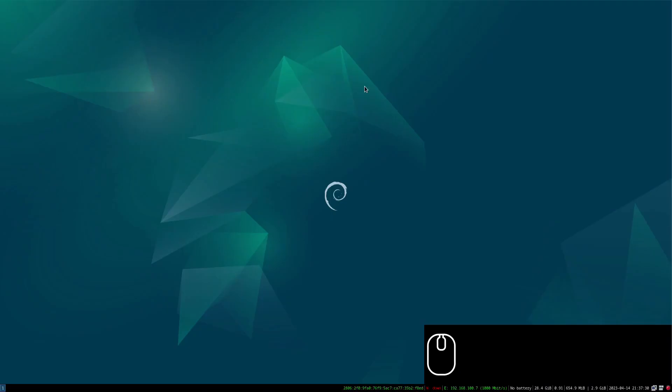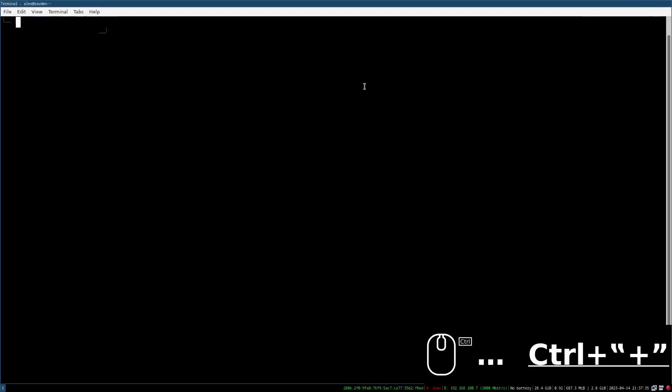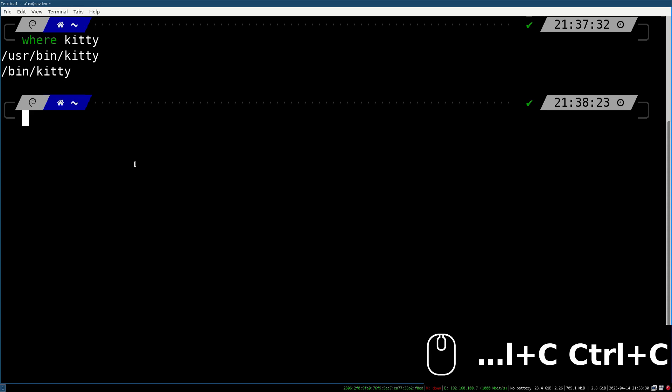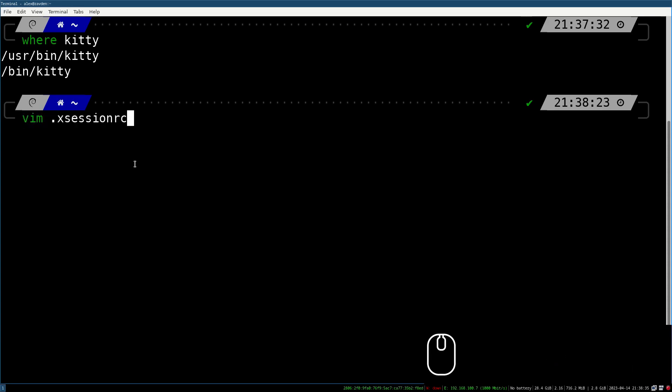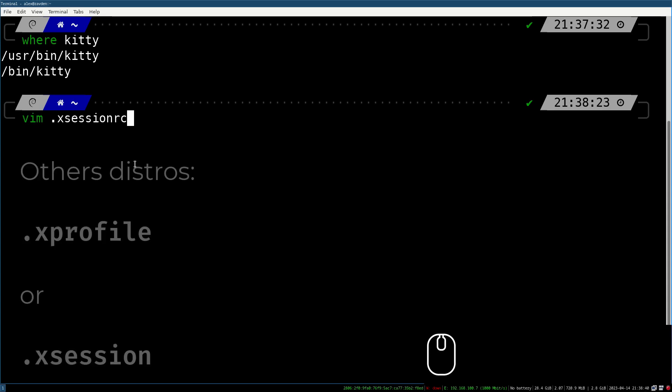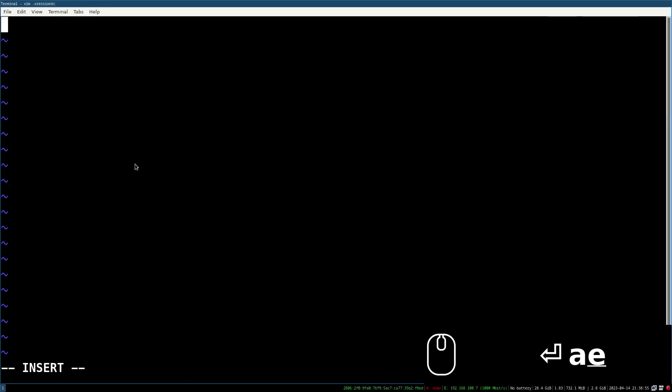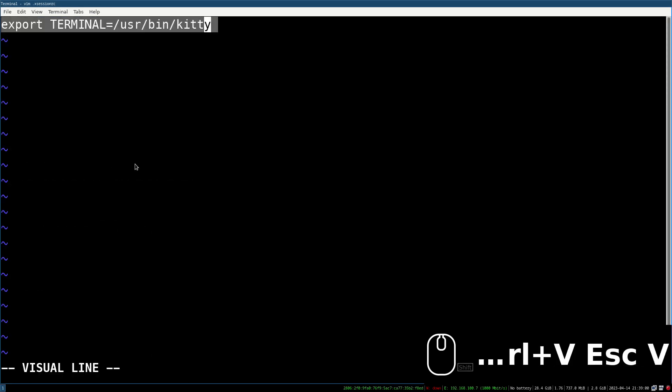The first thing we have to do is to change the default terminal that will use i3. We do this by defining an environment variable called terminal. In the case of Debian, we have to create a configuration file in the home called xsession.rc, and in the rest of distributions, we have to create an xsession or sprofile file. These files are executed when the graphical server is initialized, so here we can define other things that we want to be executed at login.